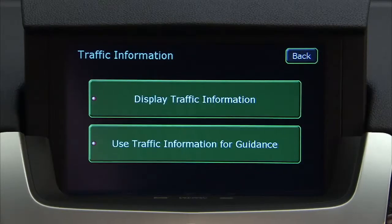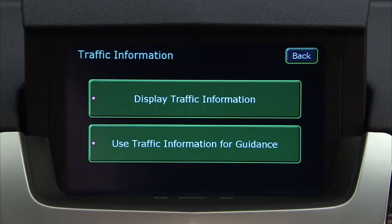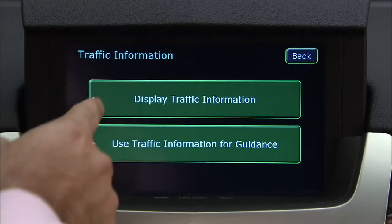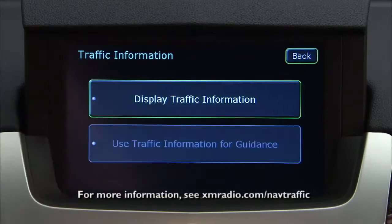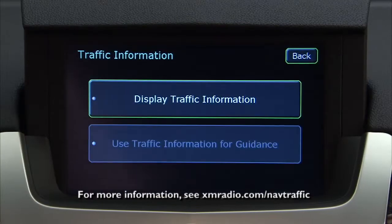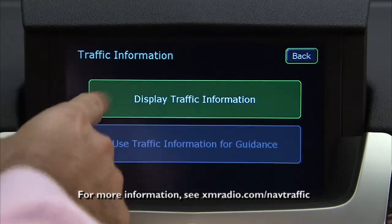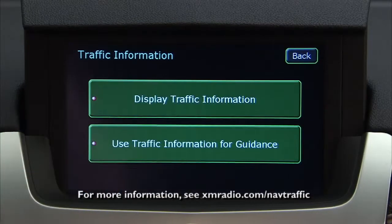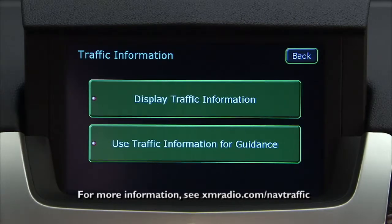XM NAV traffic currently broadcasts traffic information for many markets nationally. Visit xmradio.com/NAV traffic for more details on local coverage.